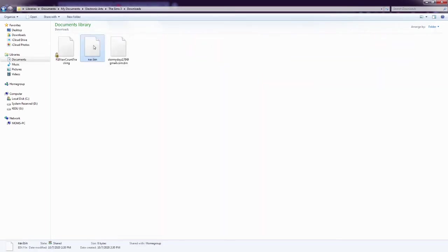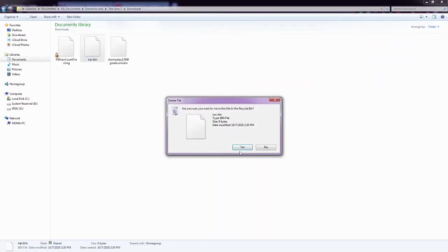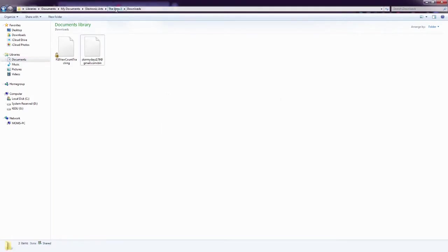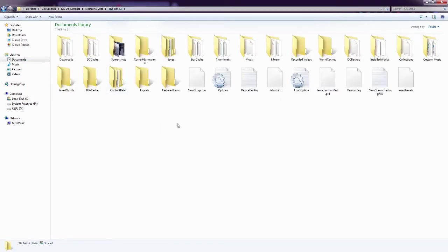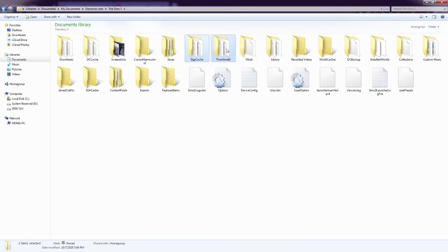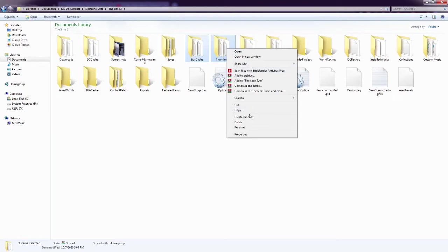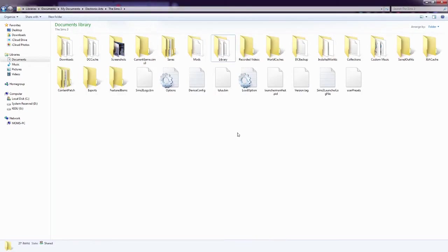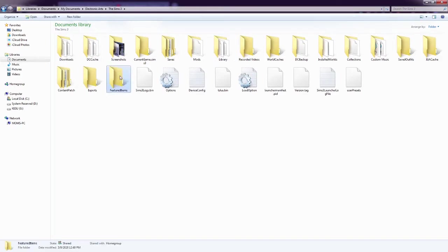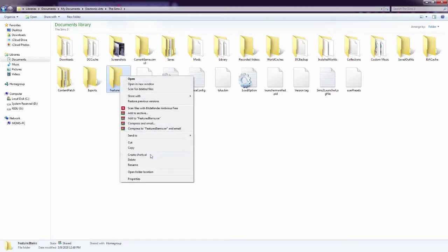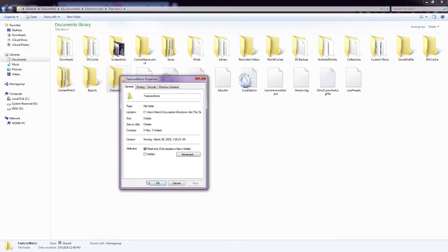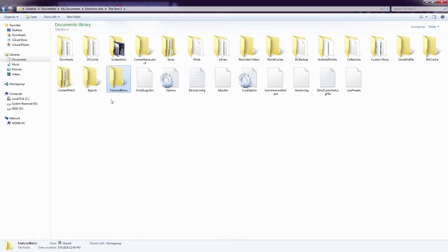In downloads, you can delete any bin files. So sometimes I have more than one, but usually I just have that one. SIGs cache and thumbnails, everything in them can be deleted. So I delete the entire folder. I have read somewhere that you're not supposed to delete the folders, but they get auto-generated when you restart the game. So I'm not really sure what the reasoning is behind that. Now you can delete everything in featured items, or you could do what I did. Right click on it, go to properties, and change it to read only. That way nothing ever gets added to the featured items folder.